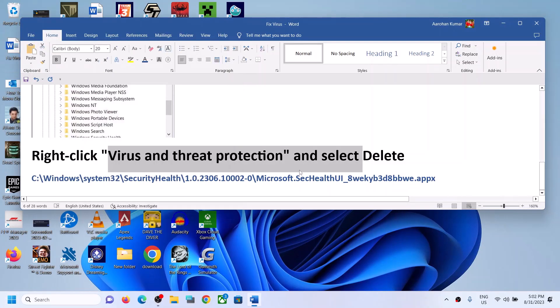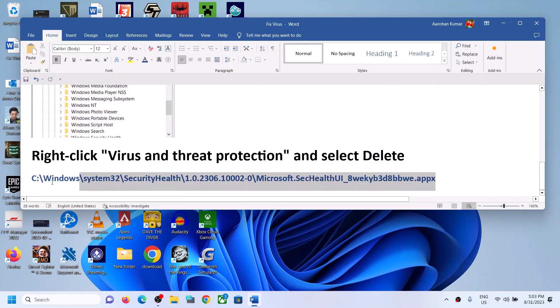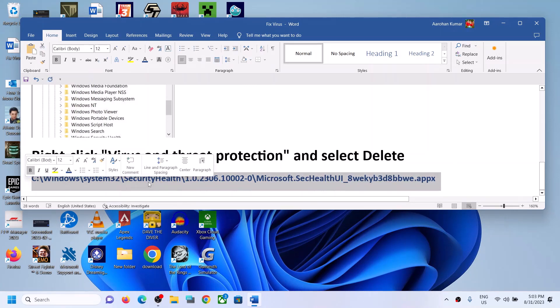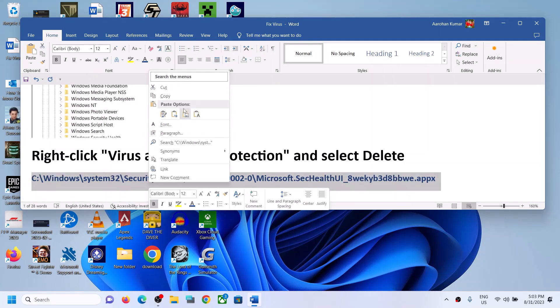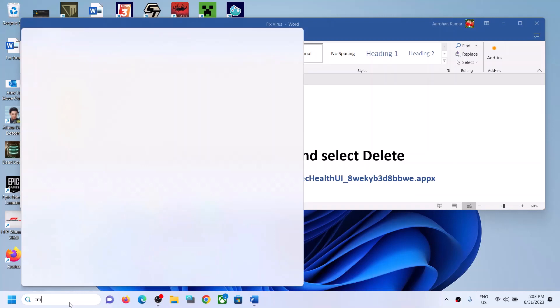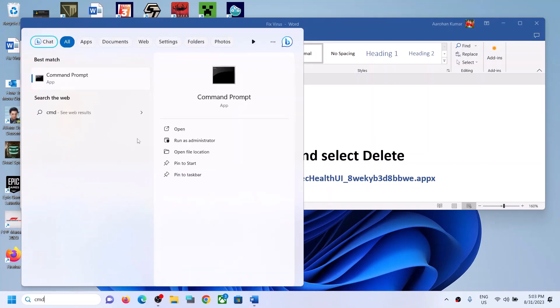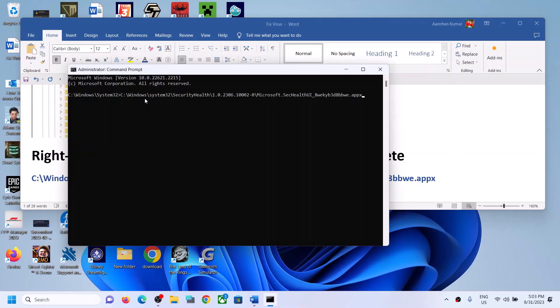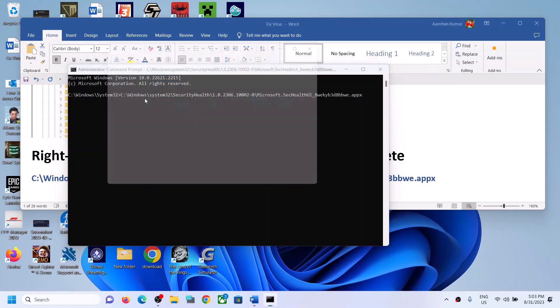After the system restart, copy the command provided in the video description. Then type 'cmd' in the Windows search box, right-click on Command Prompt, and click Run as Administrator. Click yes to allow, then paste the command and hit Enter.